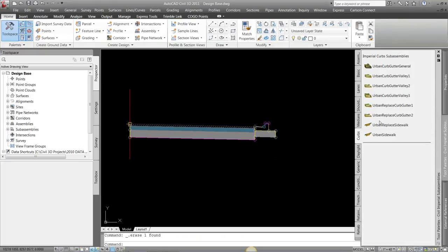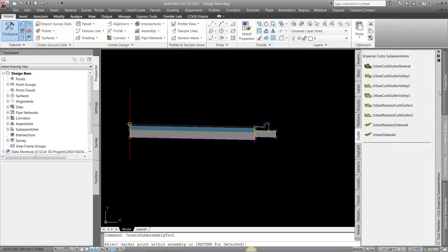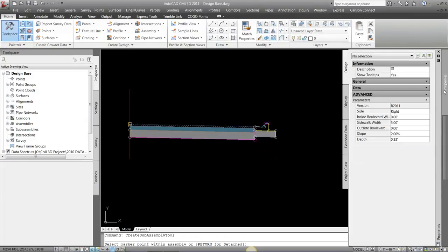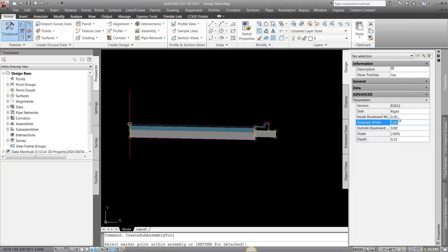I'm going to add in a sidewalk, so I'm just going to go urban sidewalk. And on this sidewalk, we have an inside boulevard width, so a landscape track. I'm just going to go six feet, sidewalk width, and outside boulevard width, so behind the walk. Maybe you have another landscape track or something to the right of it. I'm just going to say two feet.